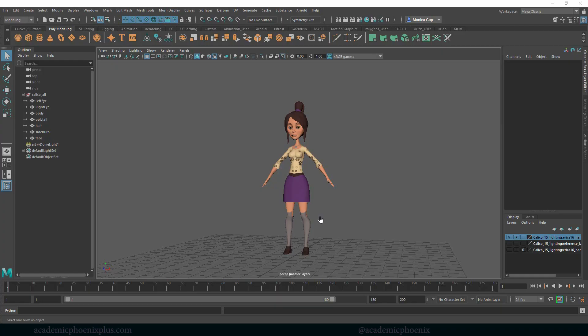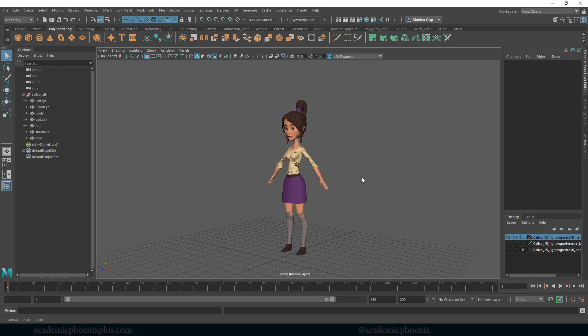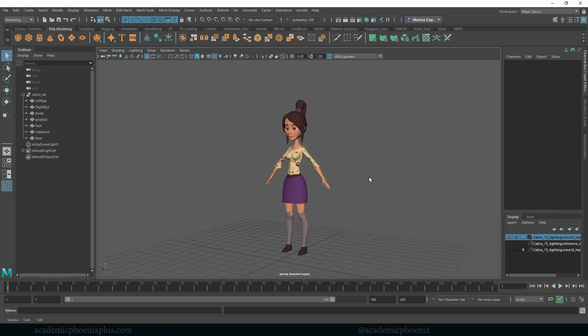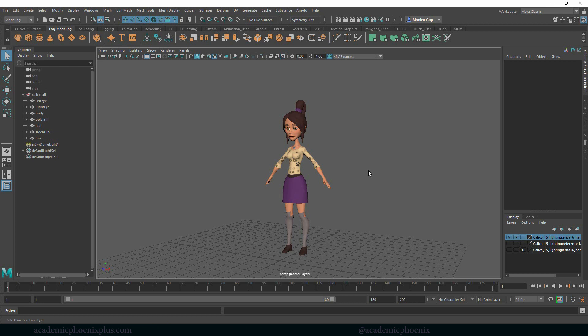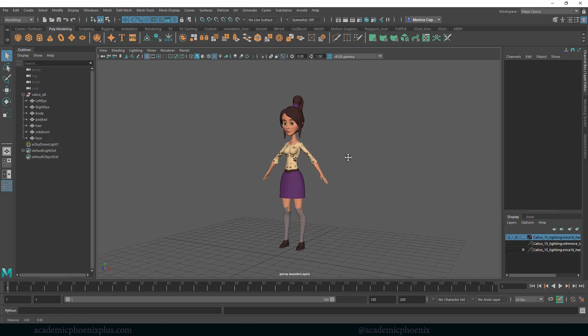Hey guys, it's Monica at Academic Phoenix Plus and welcome to another tutorial about animation. But first of all, please forgive me for my audio. My microphone decided to not work anymore, so I'm using my headset. The quality is not going to be the same as it was for my fancy microphone. I hope you can still get something out of this tutorial.